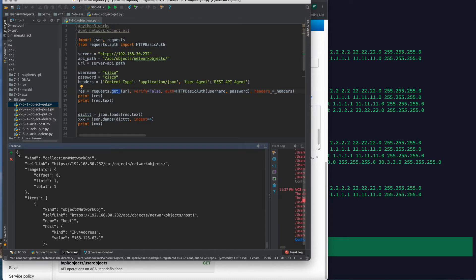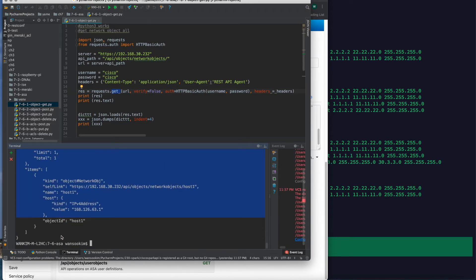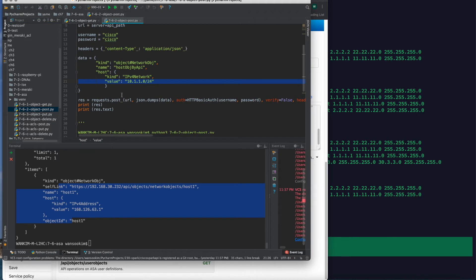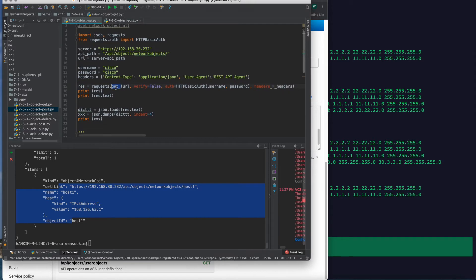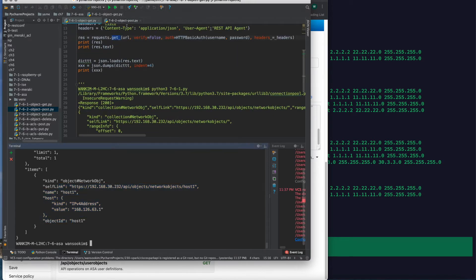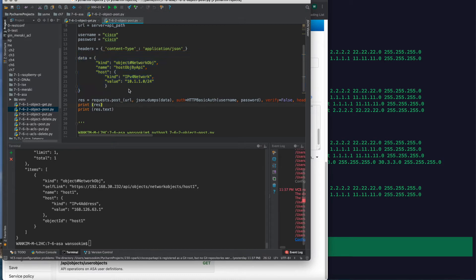Using JSON dump, it's shown in a readable format. This is the GET result. I will now make a new one using the POST command. POST is simple also - you just add data. The data is defined here, and you can run this code.